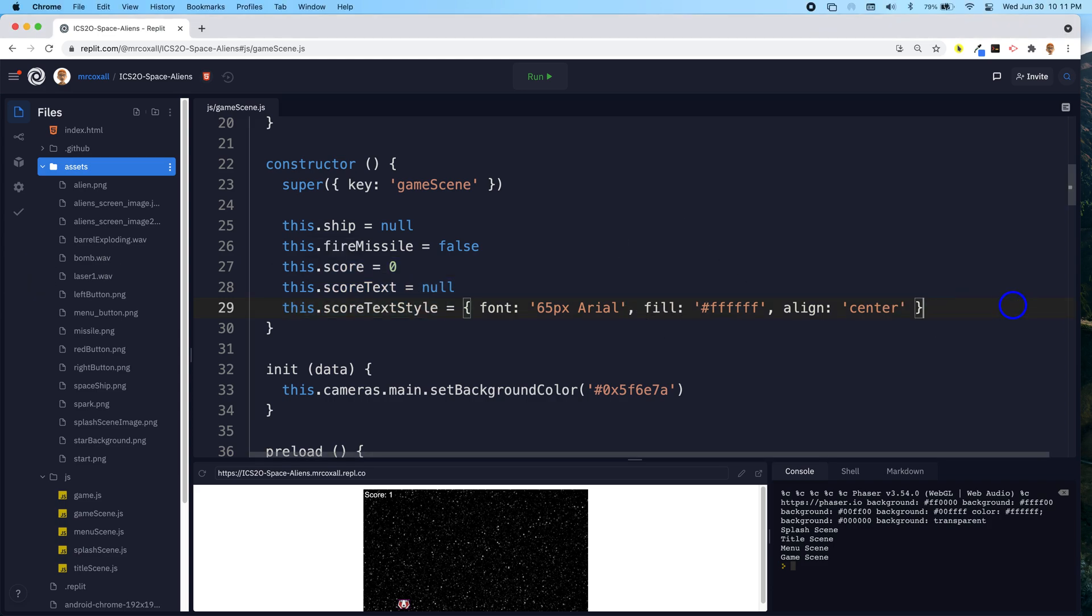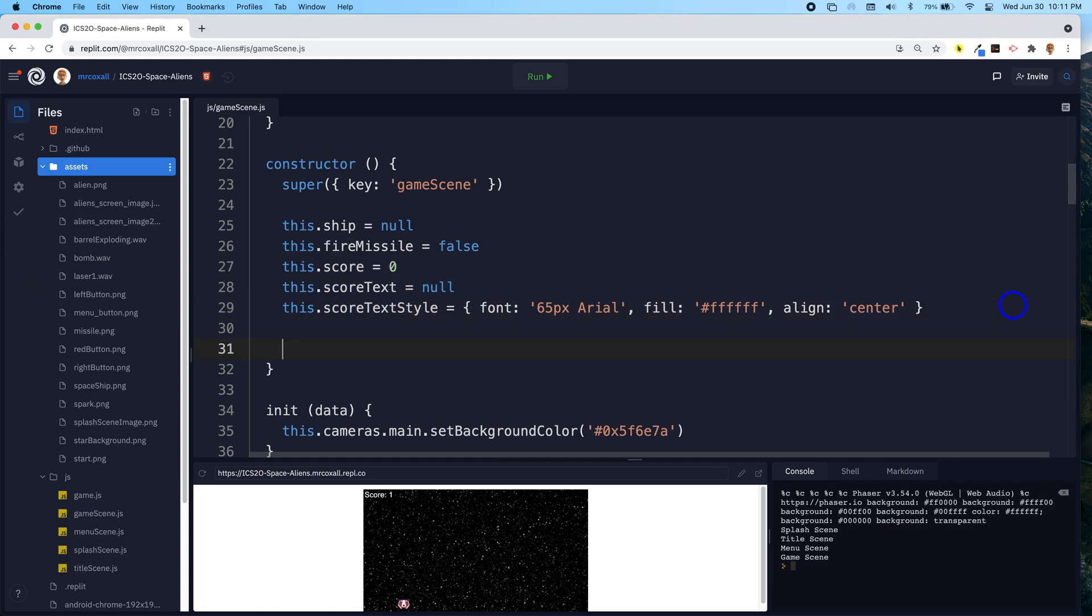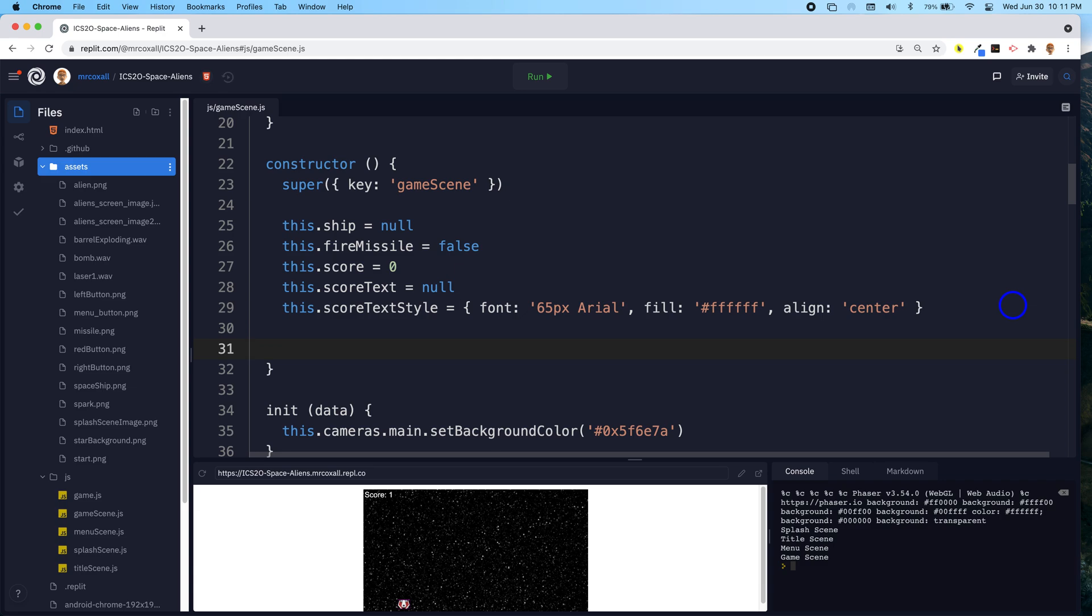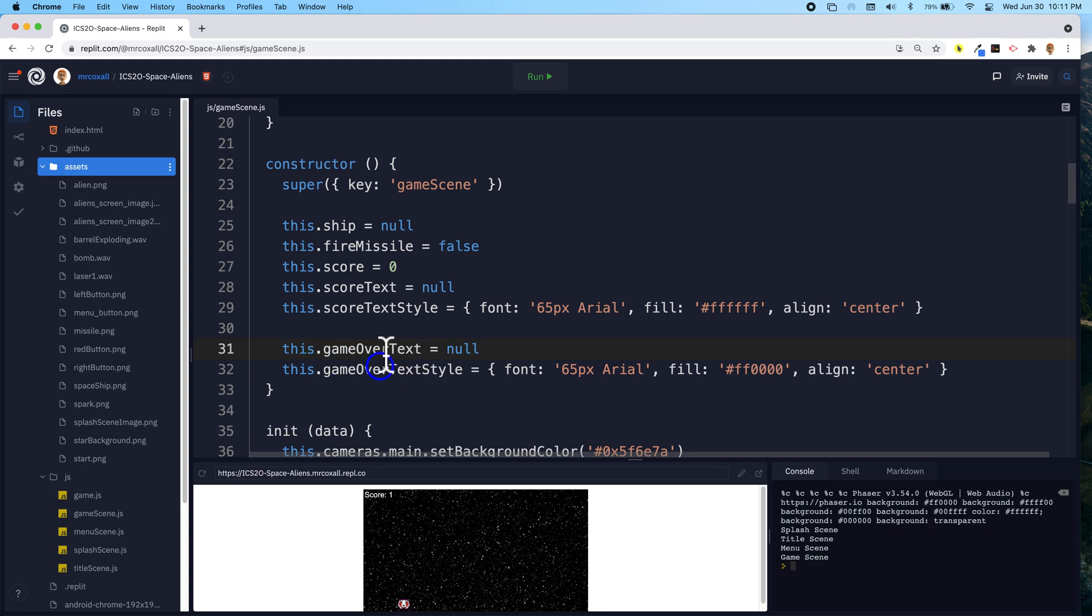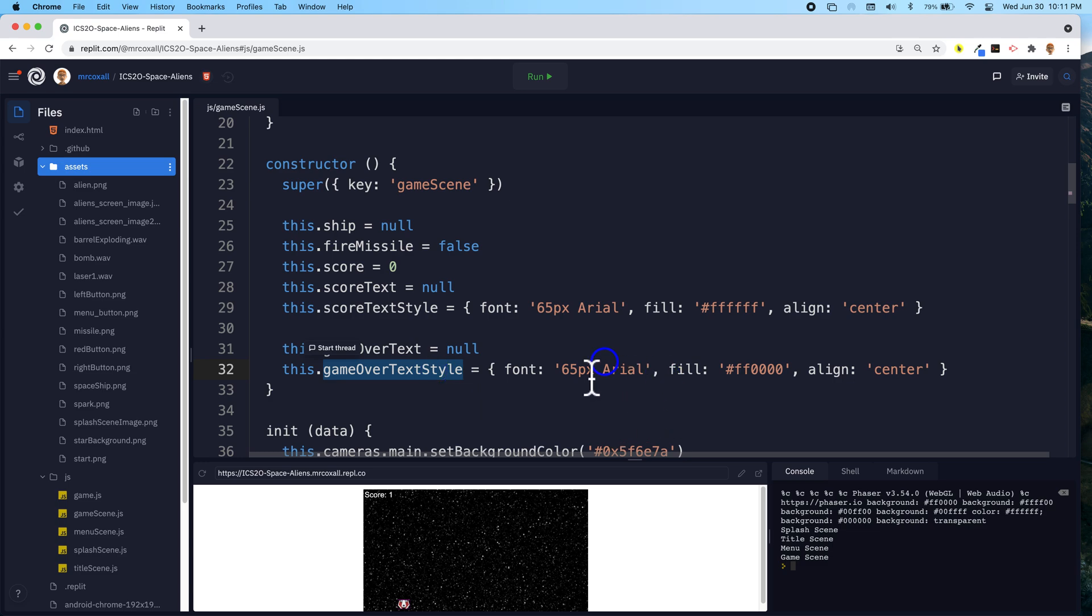We'll do the same kind of thing like we've done before, and we'll add in a variable that will hold a piece of text. In this case, it's called game over text, and our style for the text. It's going to be the same size as last time, but this time it's just going to be completely red.